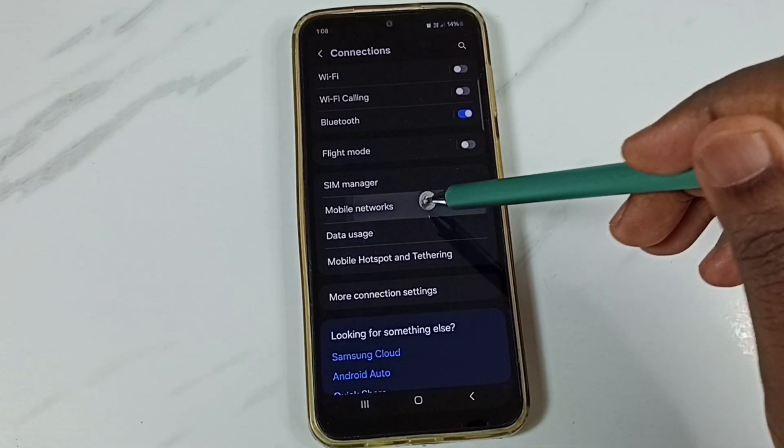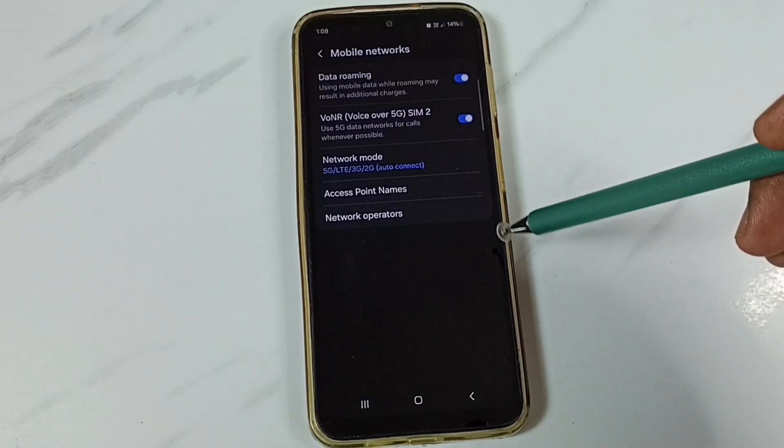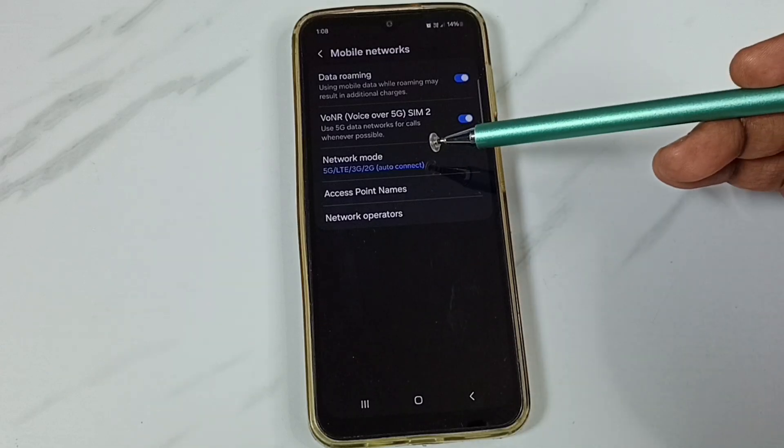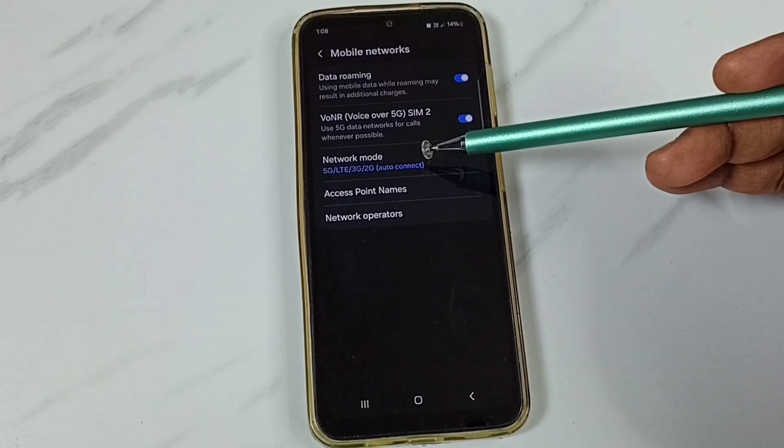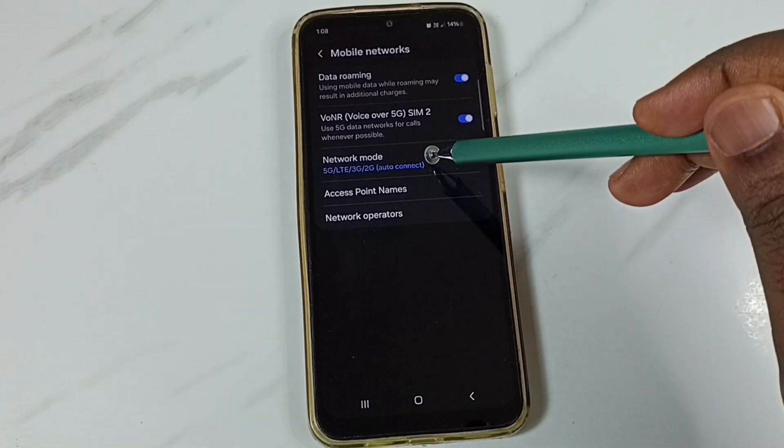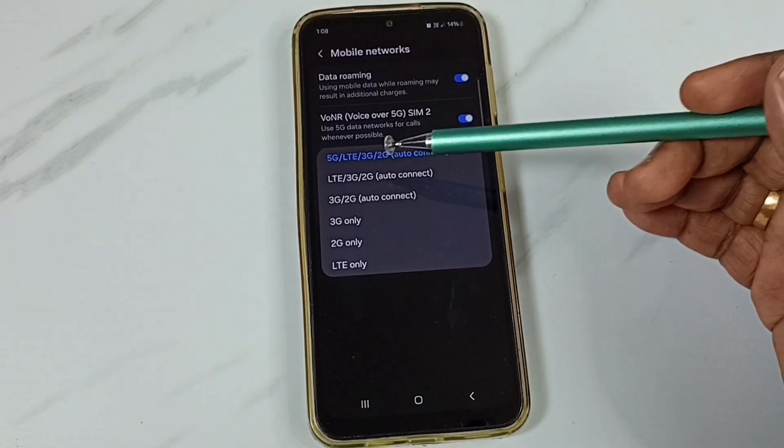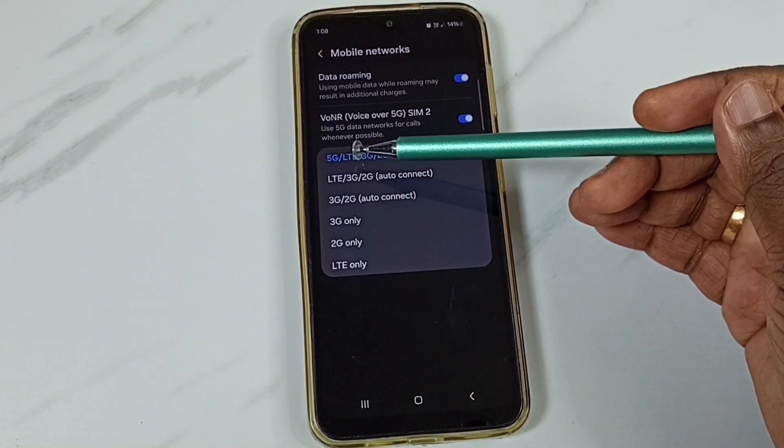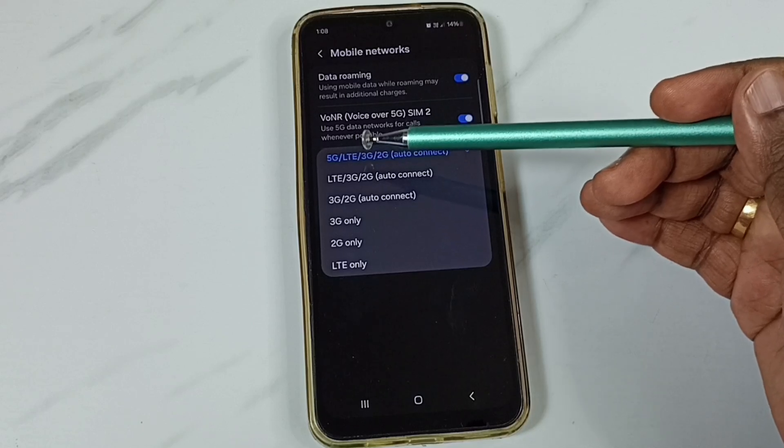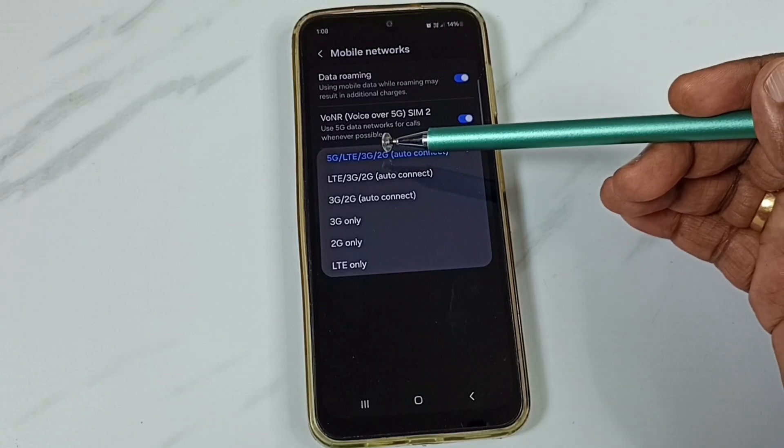Here you can see Network Mode, tap on that. See, right now I have selected 5G or LTE or 3G or 2G auto connect.